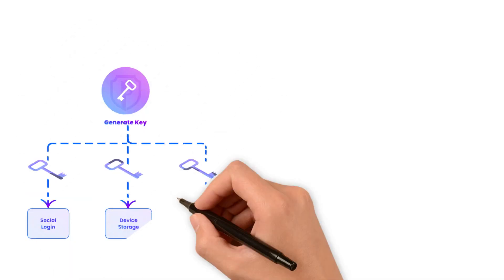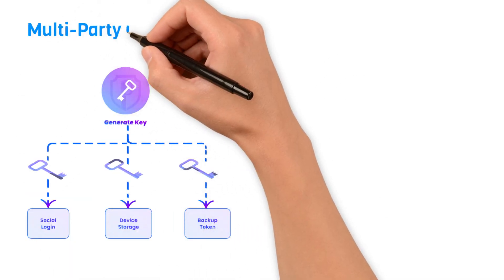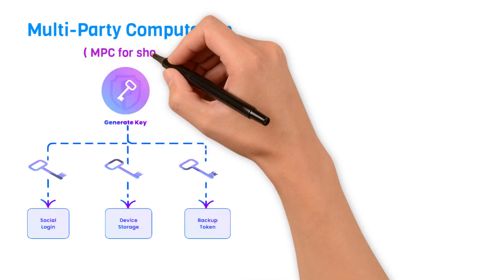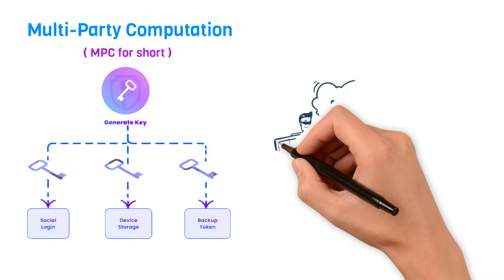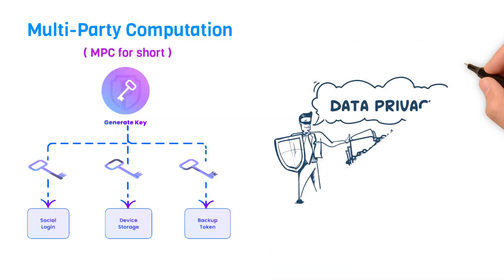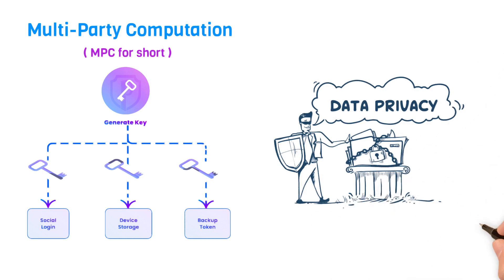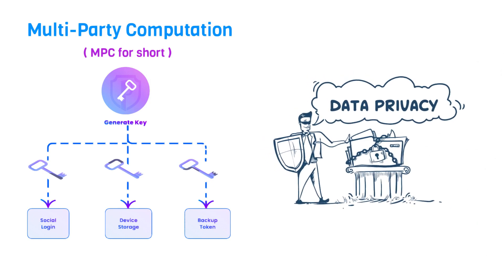Today, we introduce you to the concept of multi-party computation, or MPC for short, an ingenious technique that can significantly enhance data privacy and security in the digital age.